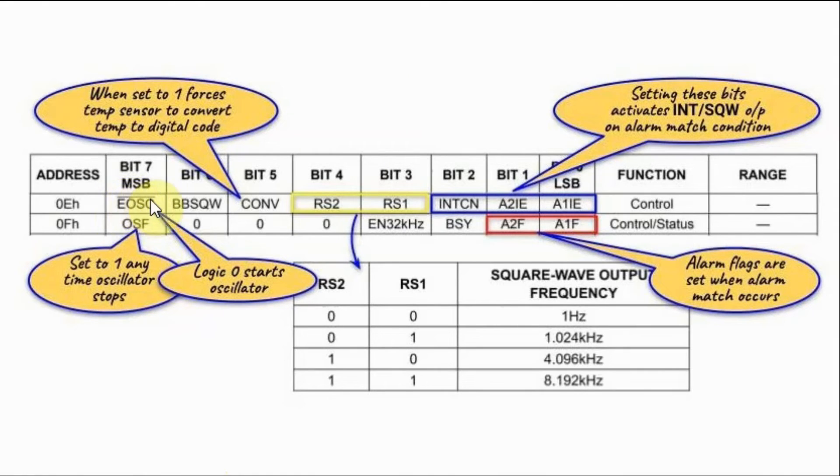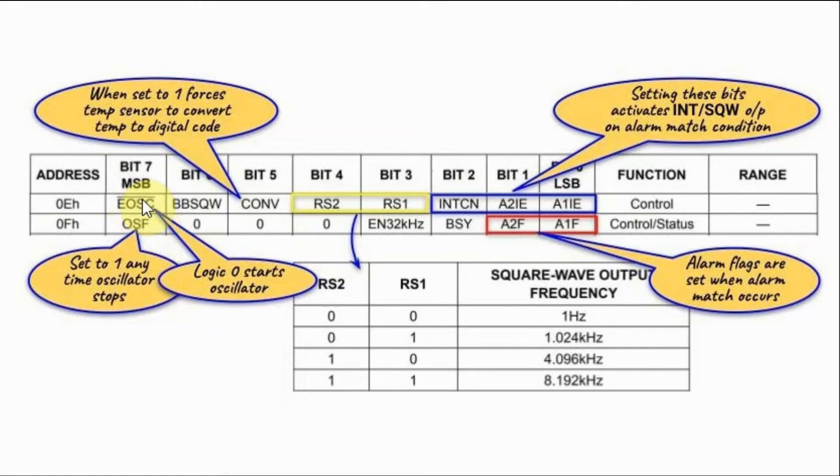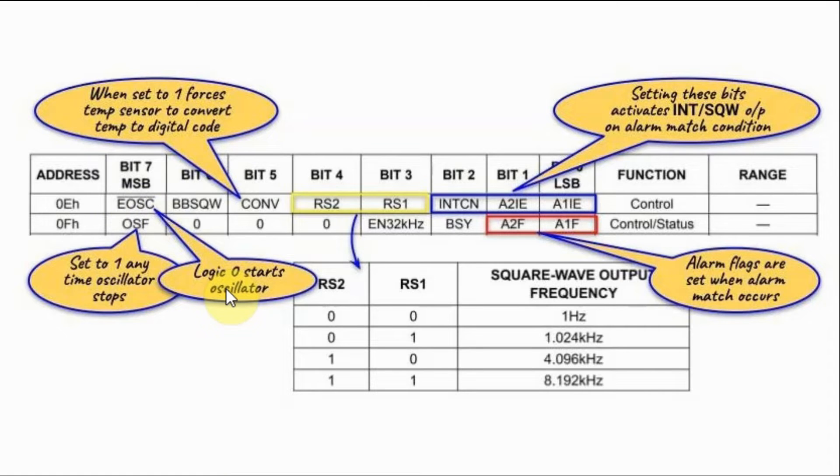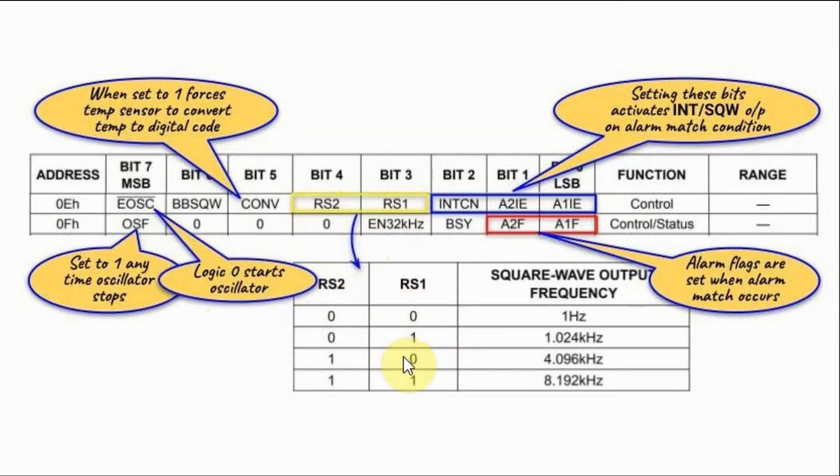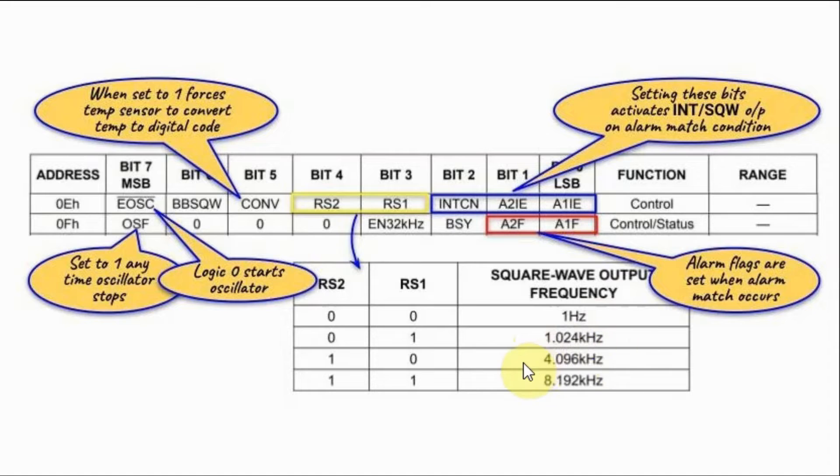Applying a logic 0 at the most significant bit of the control register will start the oscillator. And the frequency of the oscillator is determined by these two bits here based on this truth table. So we can either have a 1 Hz, 1 kHz, 4 kHz or 8 kHz square wave.